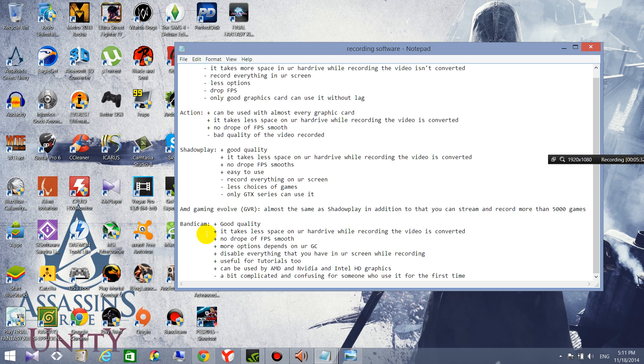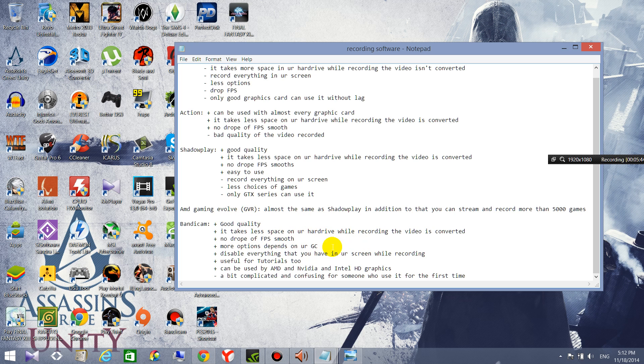So Bandicam, you can record with good quality and it takes less space, no drop of FPS, more options depends on your graphics card. You can disable everything that you have in your screen while recording.